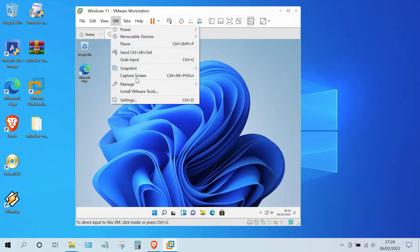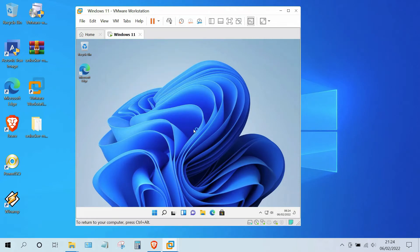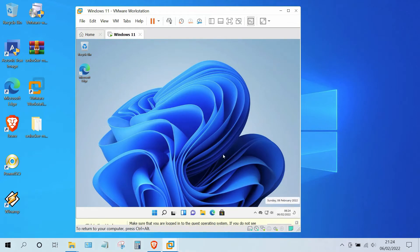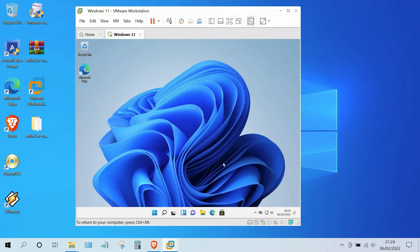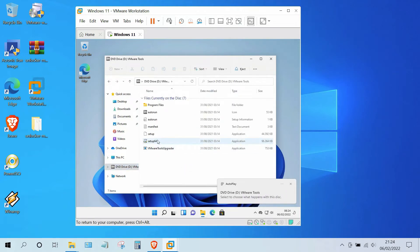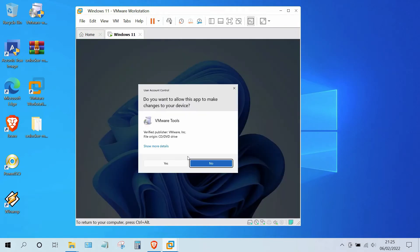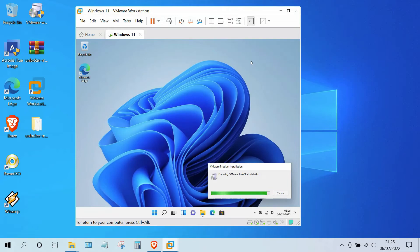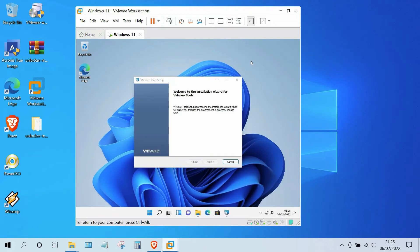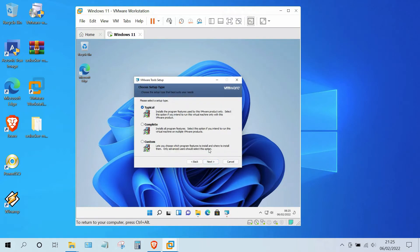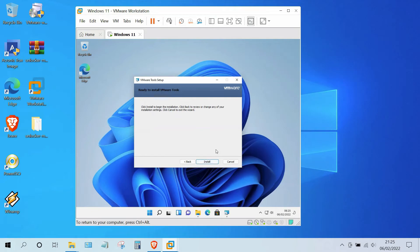Now click on the VM menu and click on Install VMware Tools. Then open File Explorer, then open the VMware Tools DVD drive, and run setup64 to start the VMware Tools installation. In the Welcome to VMware Tools window, click the Next button, then click the Next button again, then click the Install button.